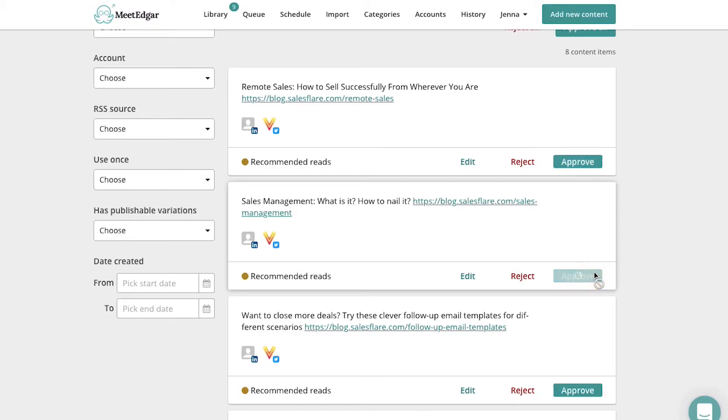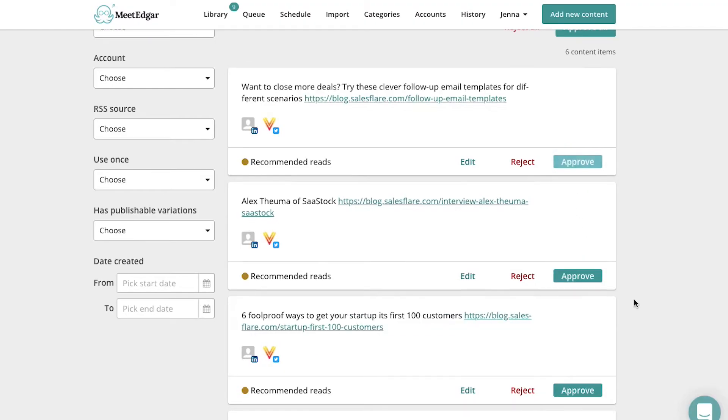If you choose pending content queue, you'll be able to go in and approve or reject the messages and articles before they get published. We recommend using this option if you're curating content from a blog that's not yours.